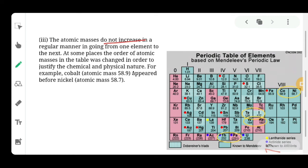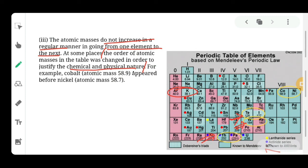Limitation three: the atomic mass does not increase in a regular manner going from one element to another. From left to right, not all elements are placed in strictly increasing order — at some places the order of atomic mass was changed in order to justify the physical and chemical nature. For instance, argon and potassium were swapped — argon's valency is zero so it was placed in the inert gas group, even though its atomic mass order would put it in group one. Similarly, tellurium and iodine were also interchanged.